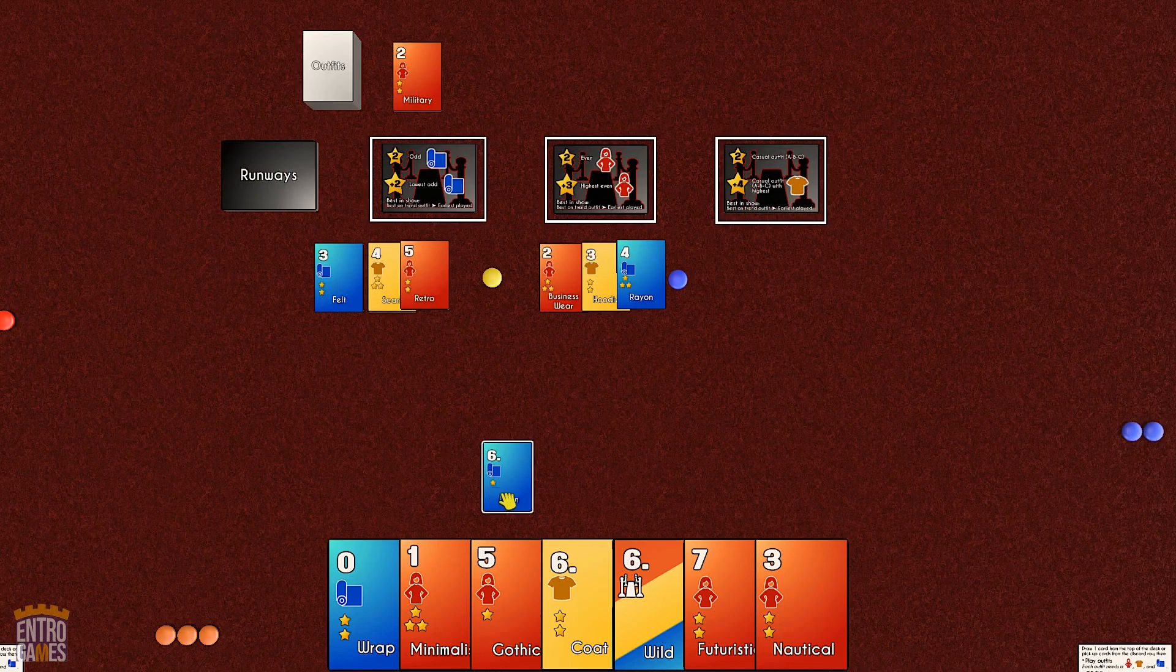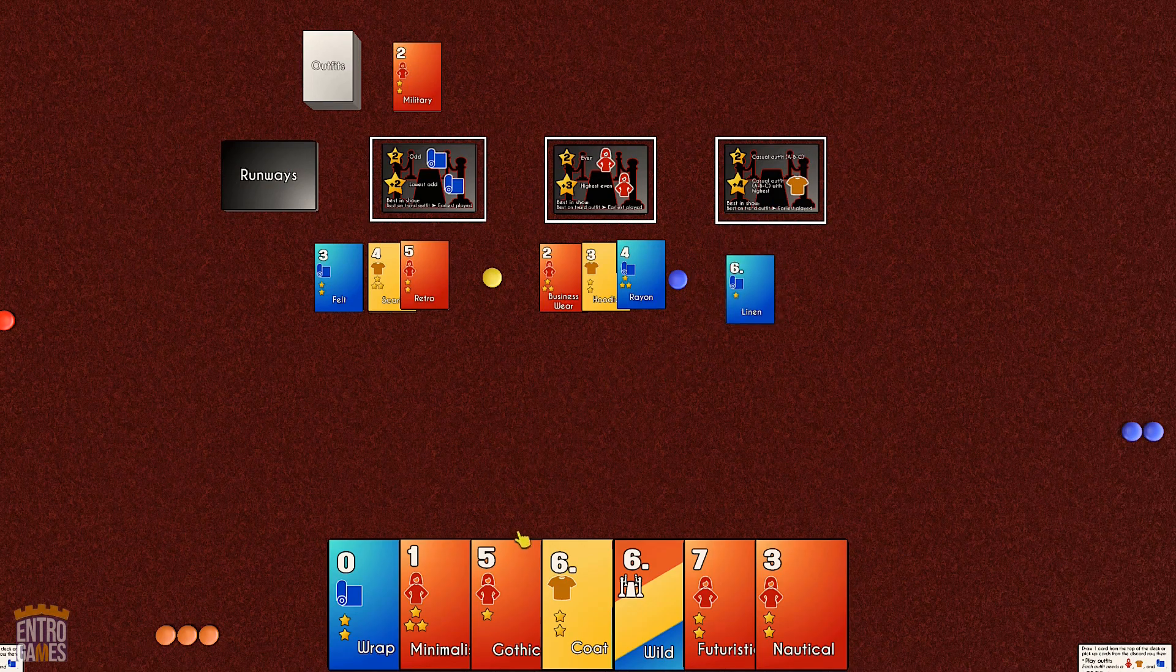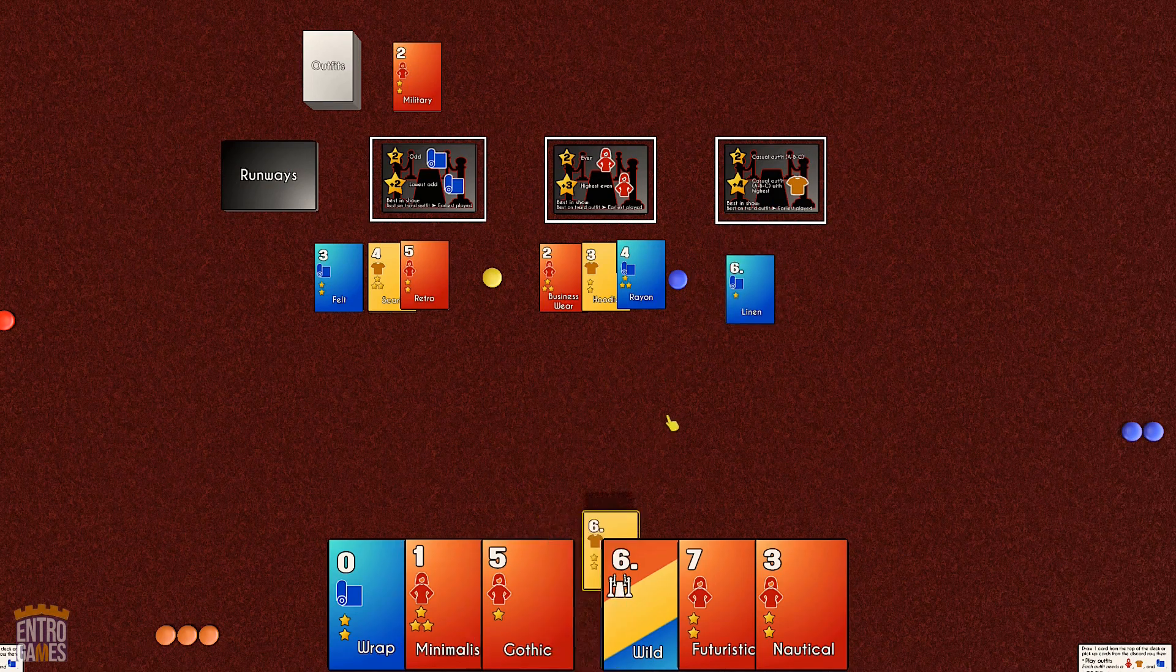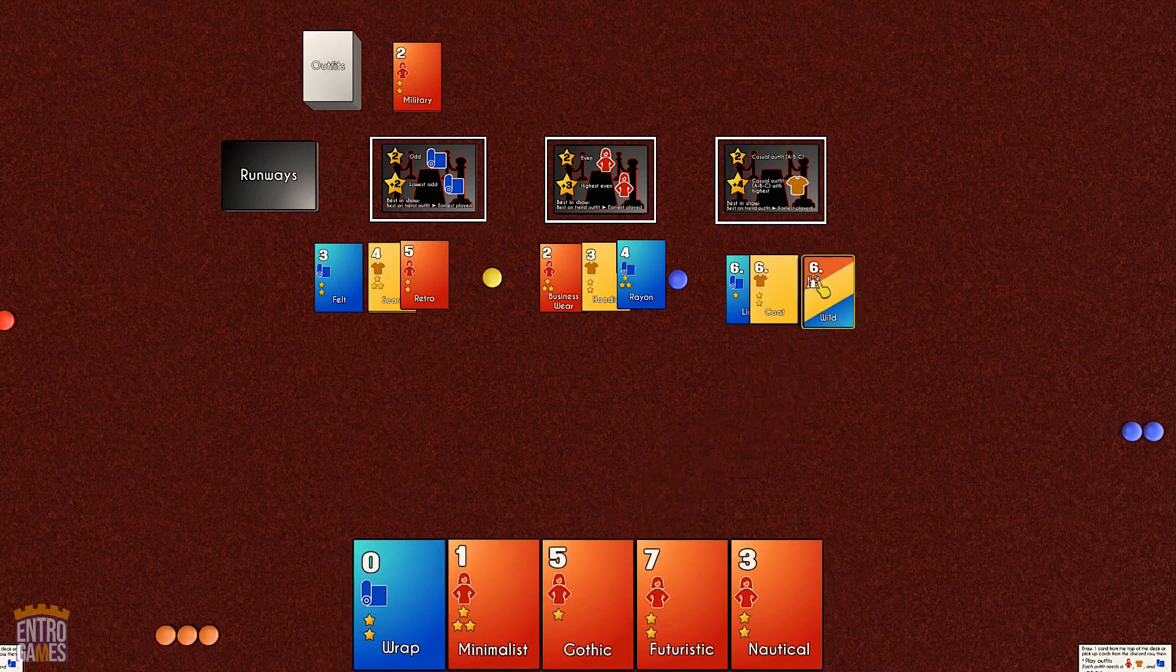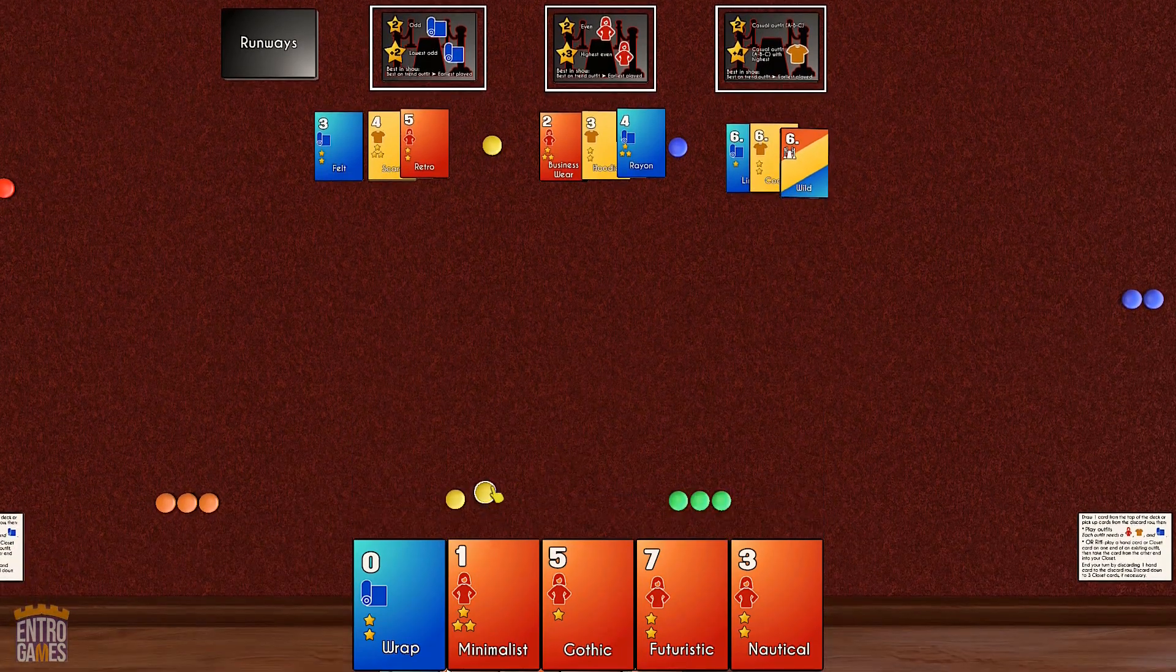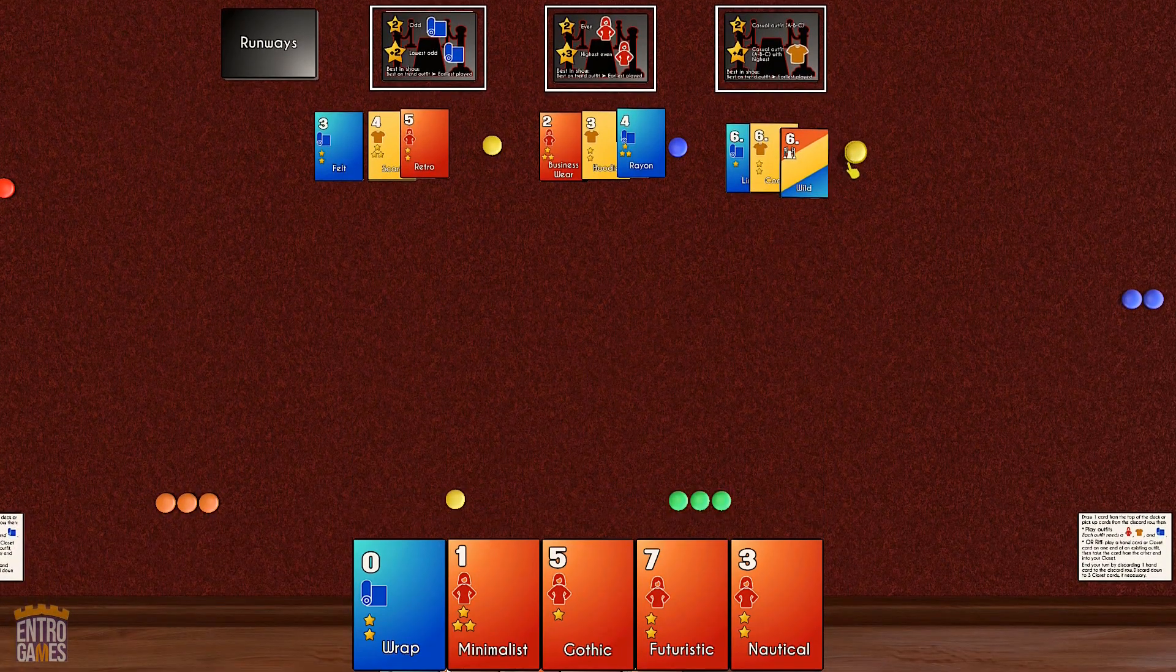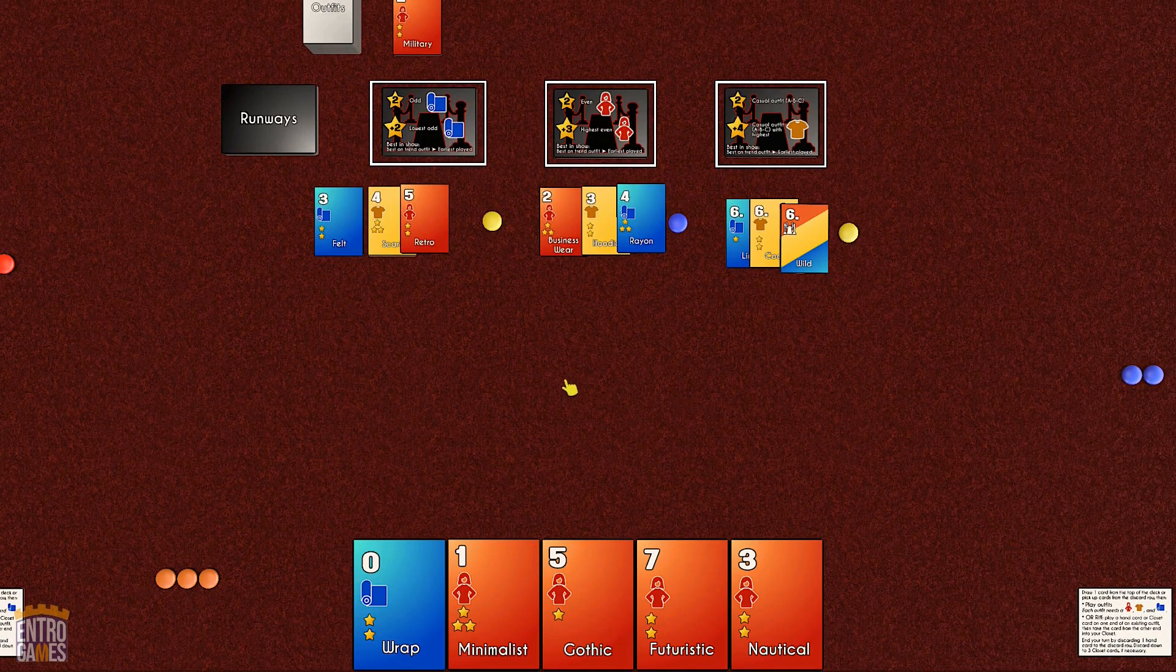Your closet, by the way, is a great way to reserve cards. Make an outfit or riff with them whenever you want. The cards stay in your closet until they're used or discarded. I'm just playing another outfit here with the cards from my closet and my hand.